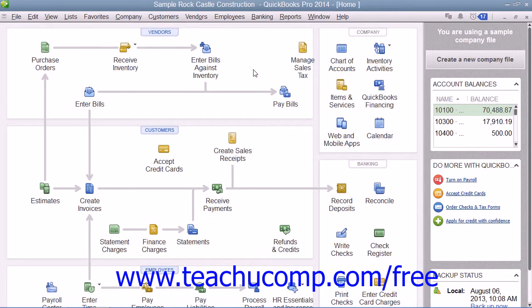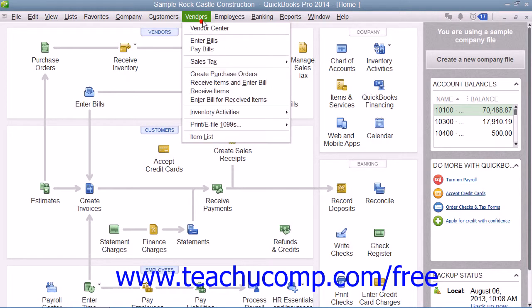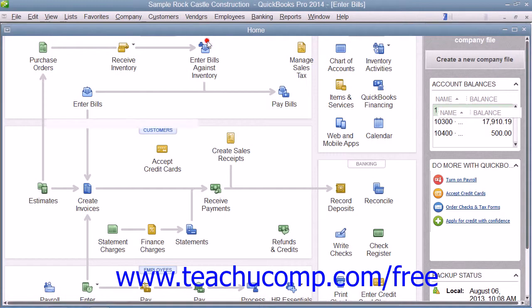You should always enter bills into QuickBooks as soon as you receive them. Use the Enter Bills window to do this. To enter a bill, select Vendors from the menu bar and then choose the Enter Bills command.